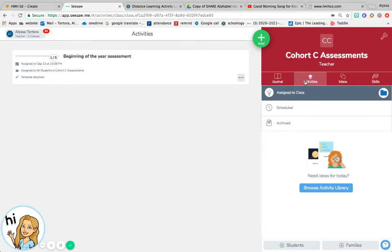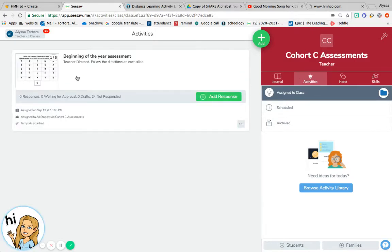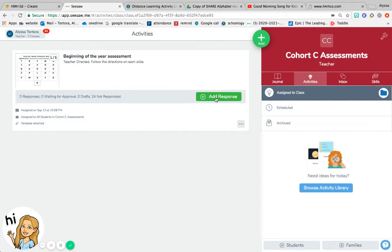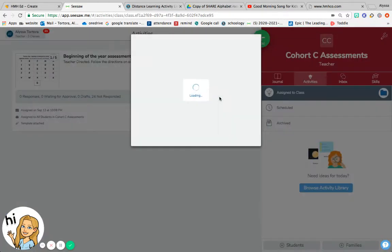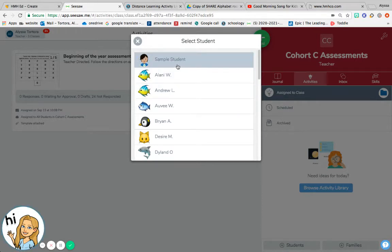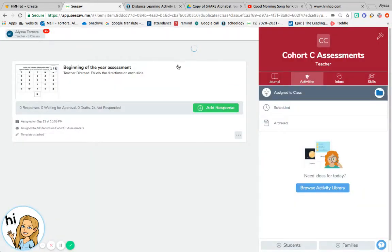This is the beginning of the year assessment. Once you have a student in front of you on Zoom, you would press Add Response, select the student - say this is the sample student.